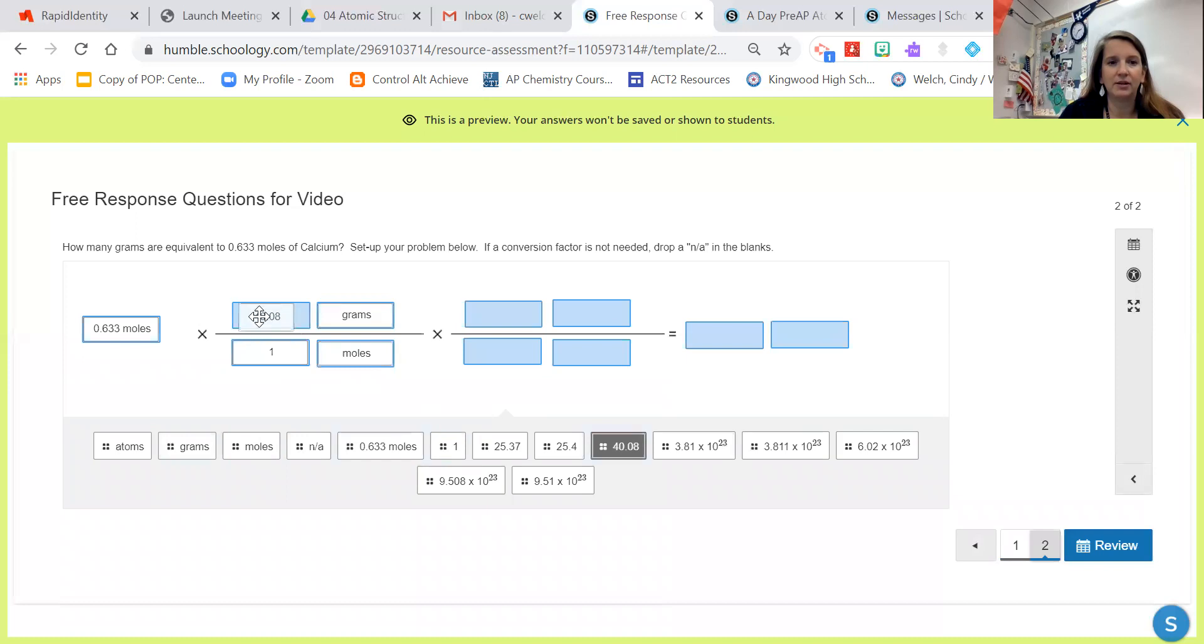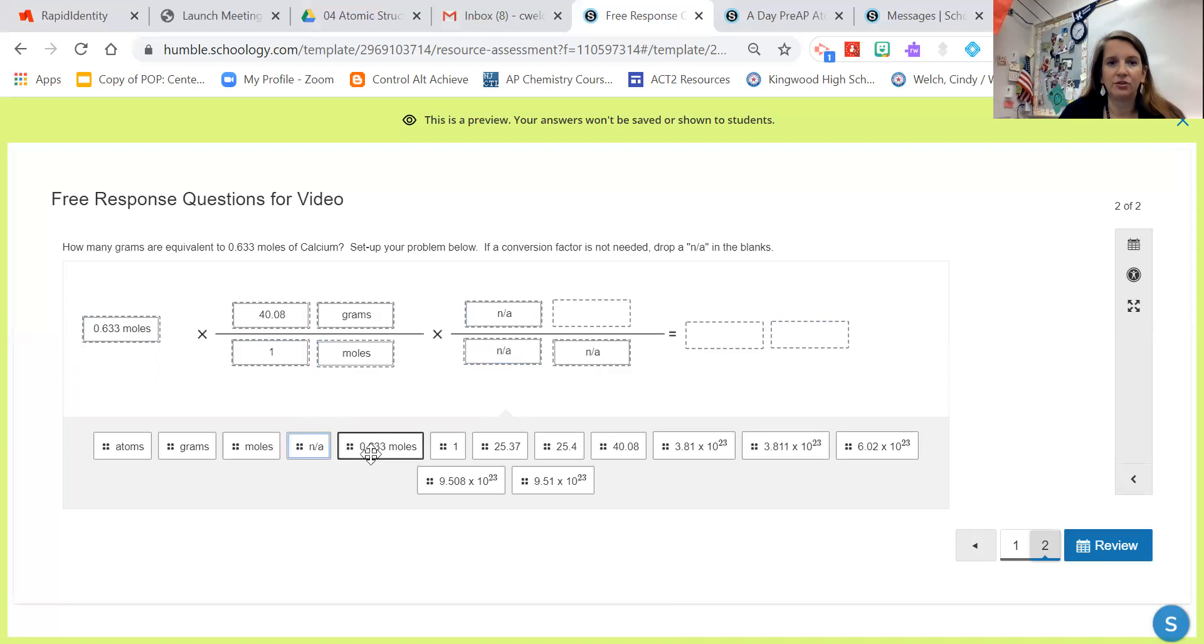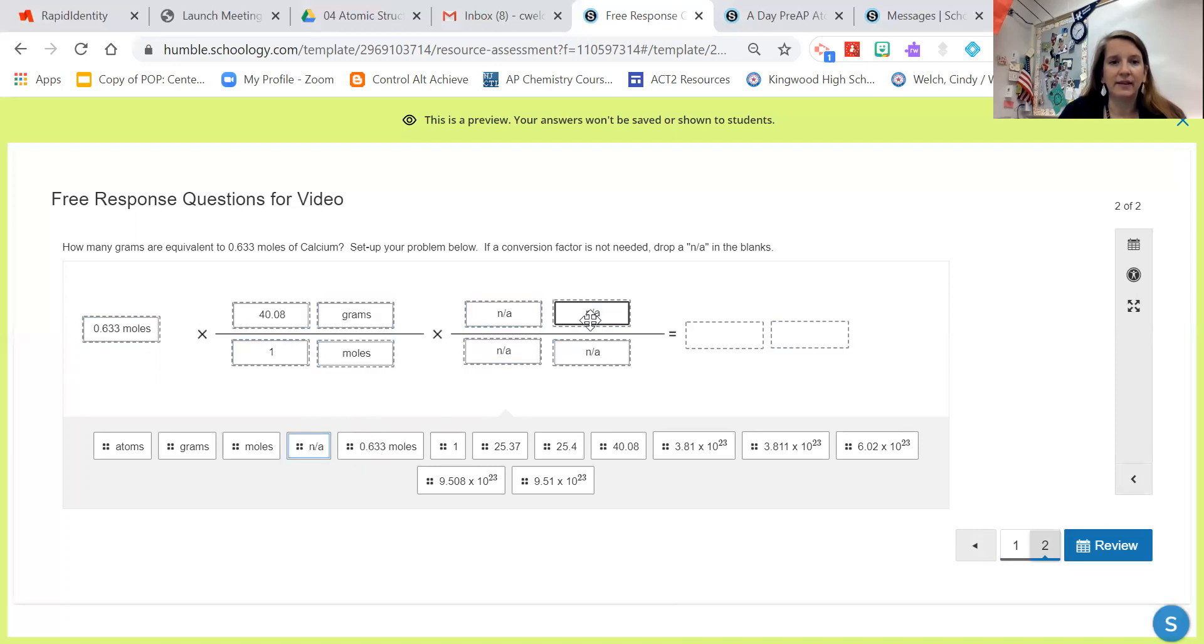And then because I'm solving for grams and grams is up here, I don't need these other boxes. So I'm going to put an NA in here showing that that conversion factor is not needed. And then I would calculate this and solve. And I can see that I'm going to need three sig figs.